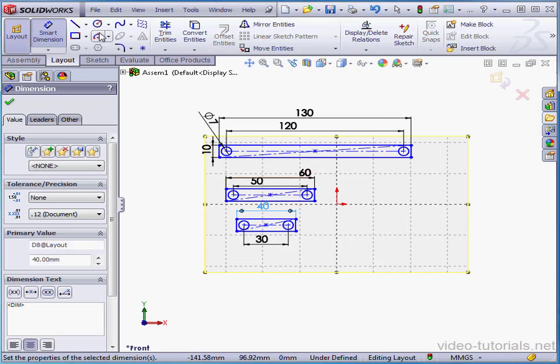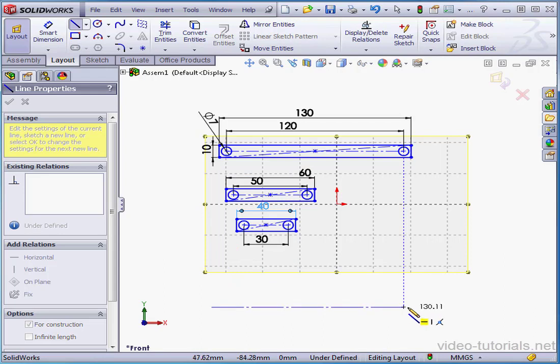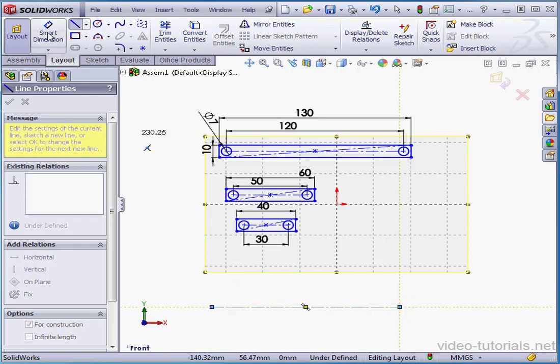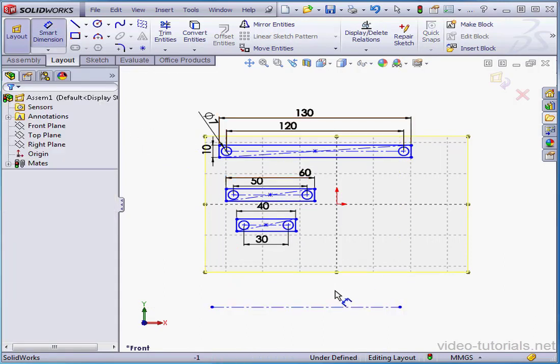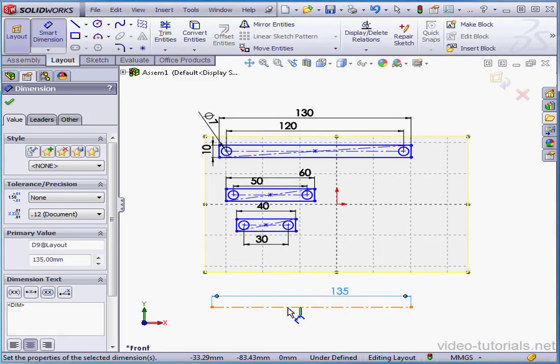And I need to create one more center line. Something like this. Let's smart dimension it. Make it 135 millimeters. And let's exit the smart dimension tool.